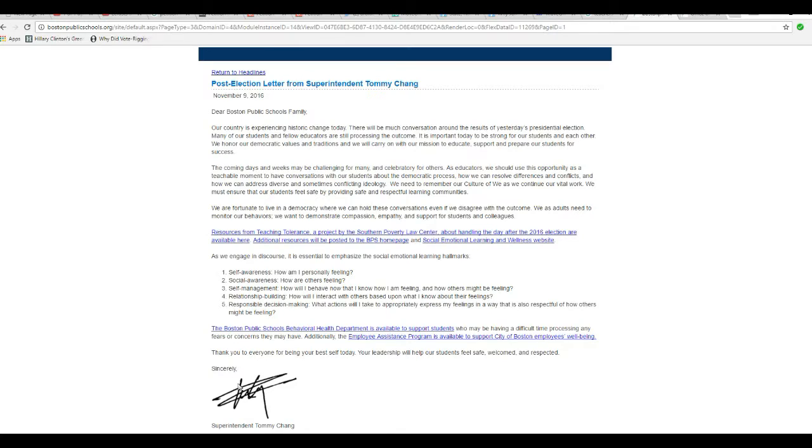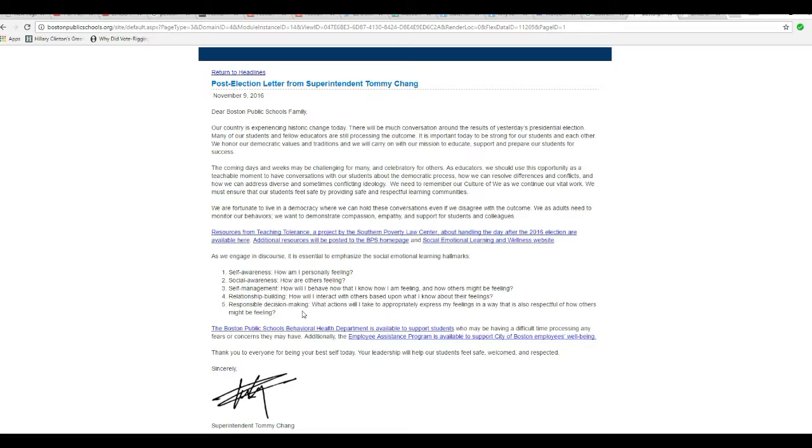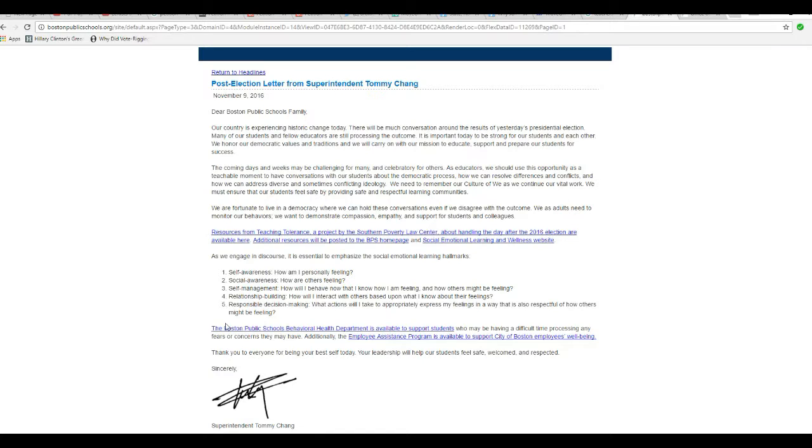Self-management, how will I behave now when I know how I'm feeling and how others might be feeling? Relationship building. How will I interact with others based on what I know about these feelings? Responsible decision making. What actions will I take to appropriately express my feelings in a way that is also respectful of how others might be feeling?